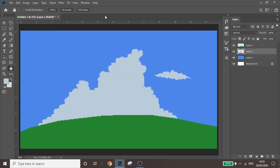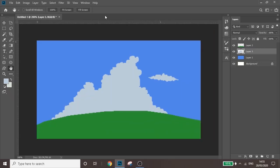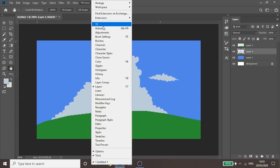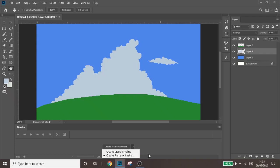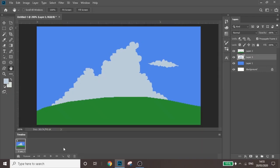If you want to do animation in Photoshop, go up to Window at the top and scroll all the way down to Timeline. A little box pops up with two options: Video Timeline and Frame Animation. Choose Frame Animation — that's what I use and what I'm most familiar with. Press 'Create Frame Animation' and you get your first frame.